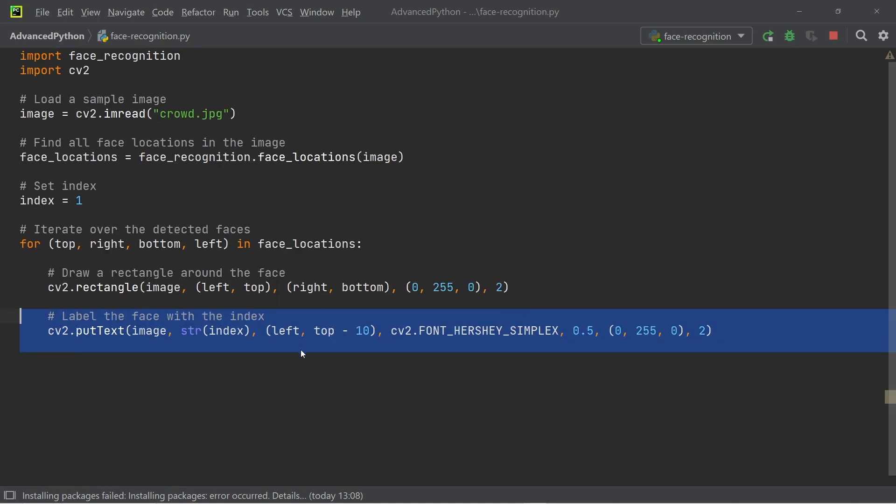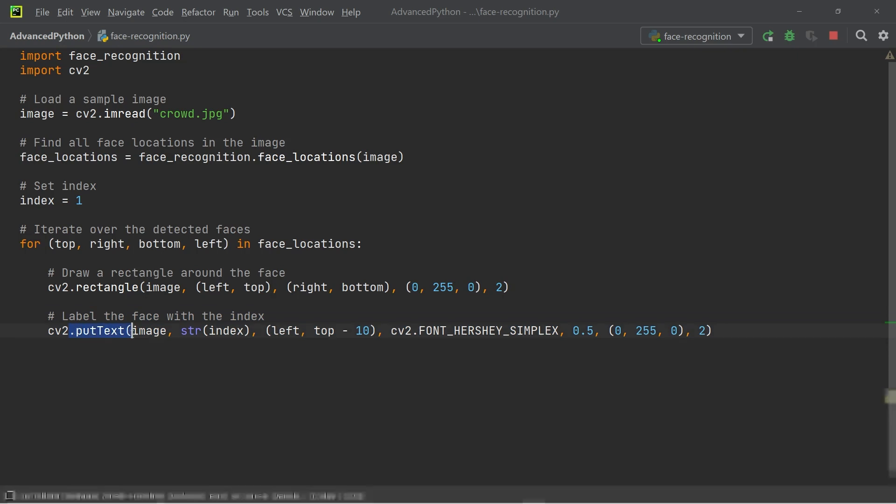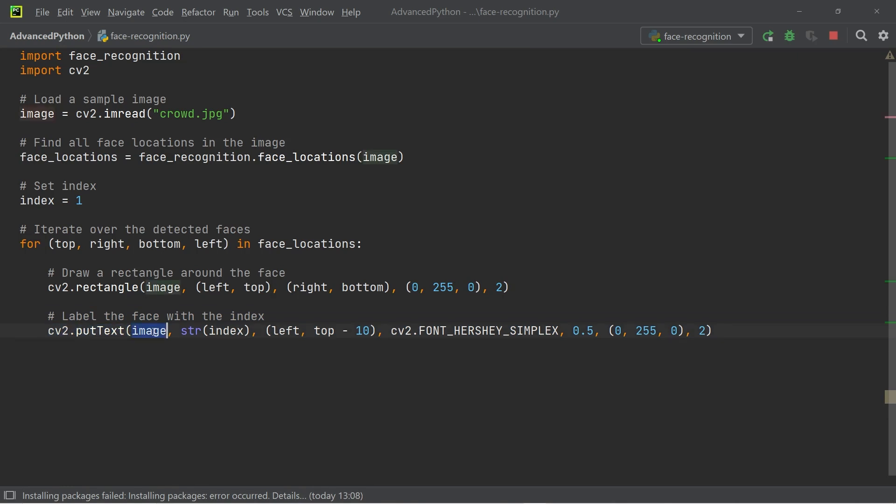After that, we want to label the faces with the index that we defined. We're going to use the put text method from the CV2 library, where we're going to input the image, the index as a string, and the position of where we want to position the square.